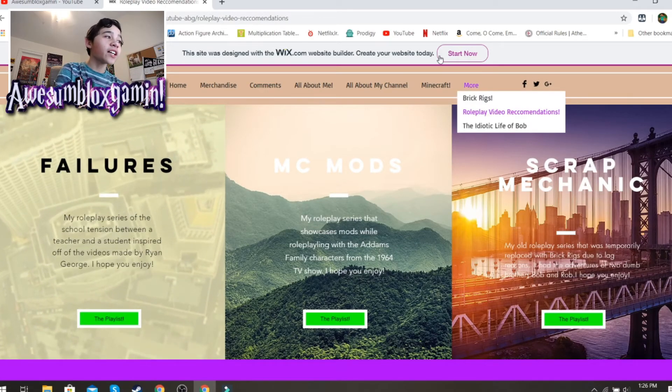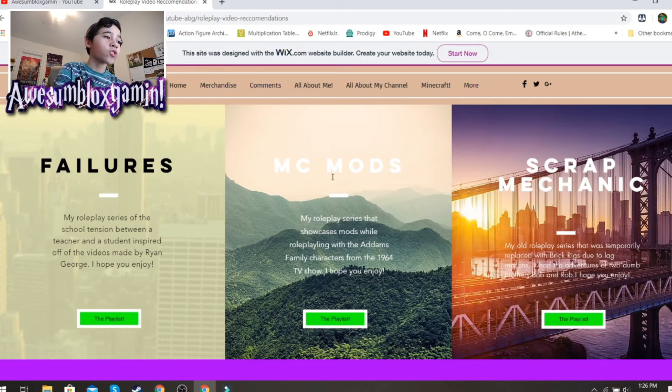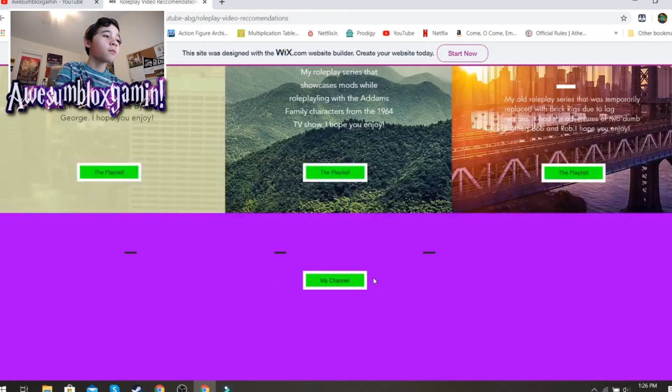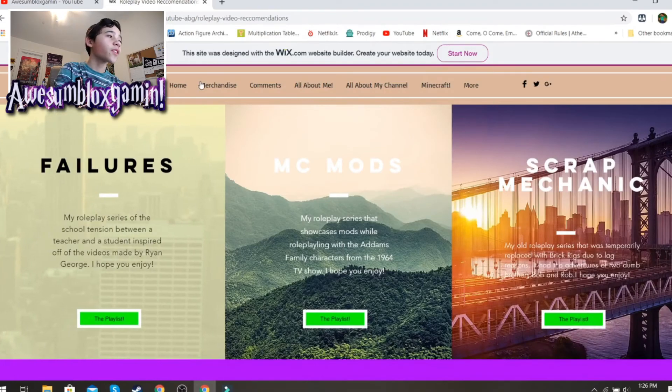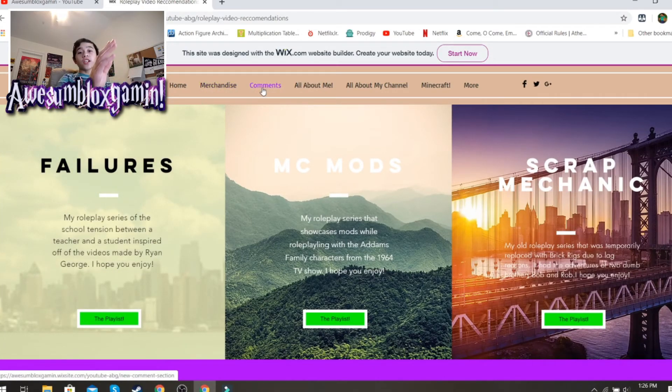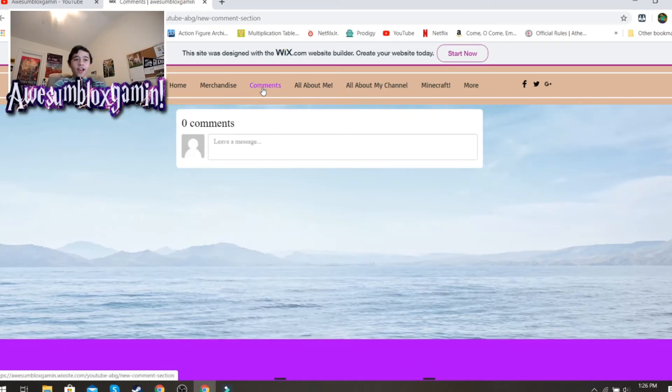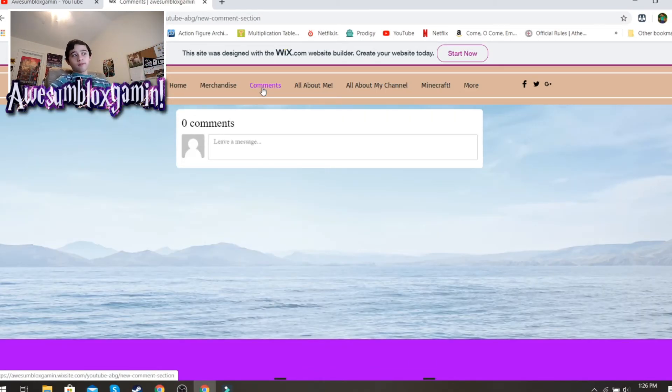That's pretty much it. Also, there's this Wix advertisement here. My channel. Anyways, the main point of this video is to show you my comment section. So, please use it.